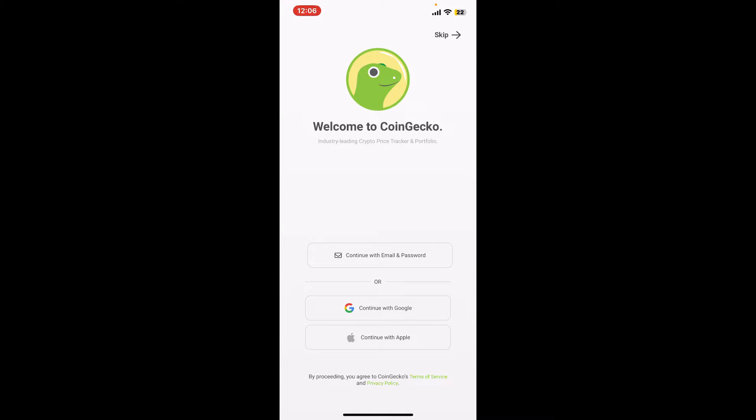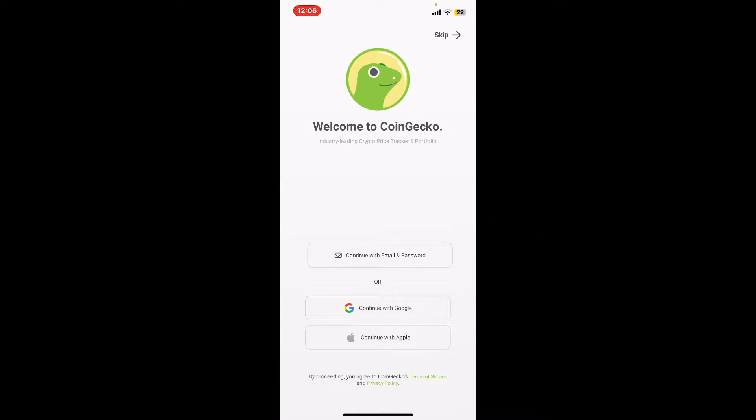Once you end up in this interface, click on the continue with email and password option if you want to sign up with email. You can also continue logging in with your existing Google account and Apple ID.